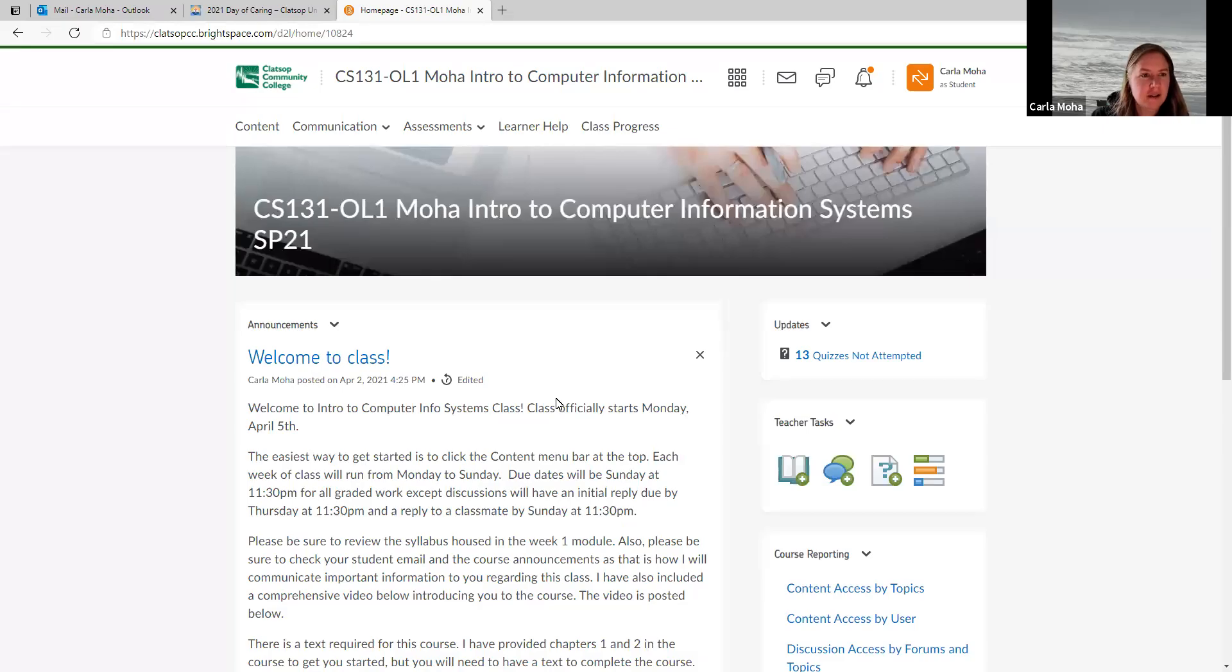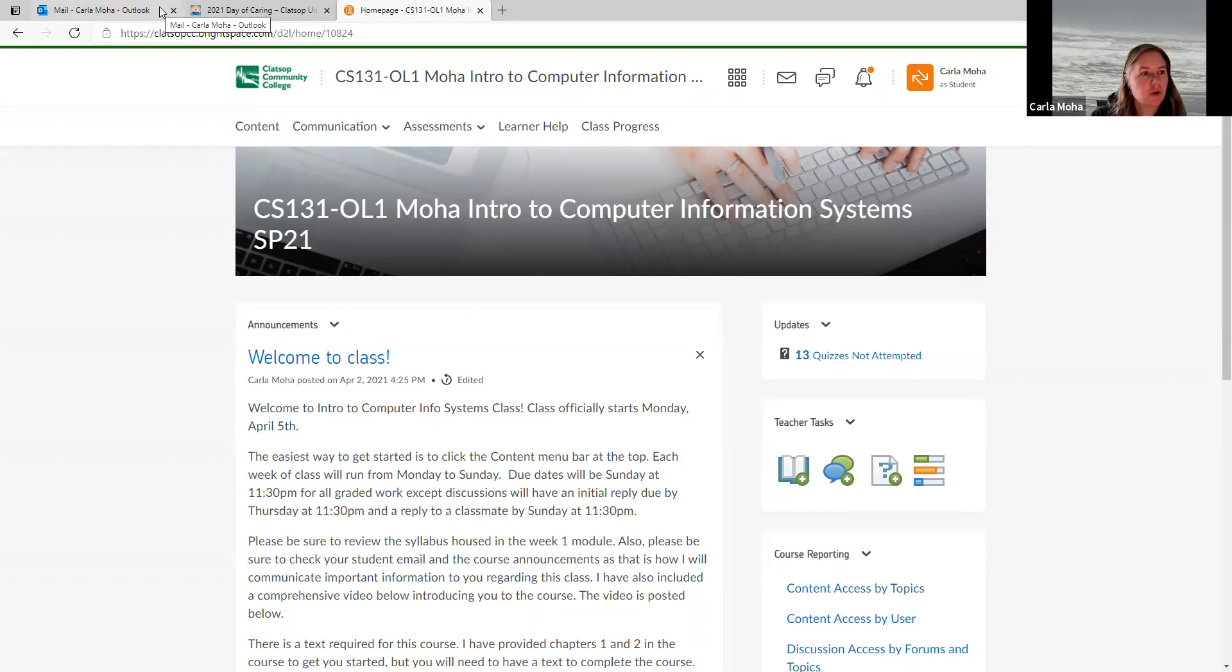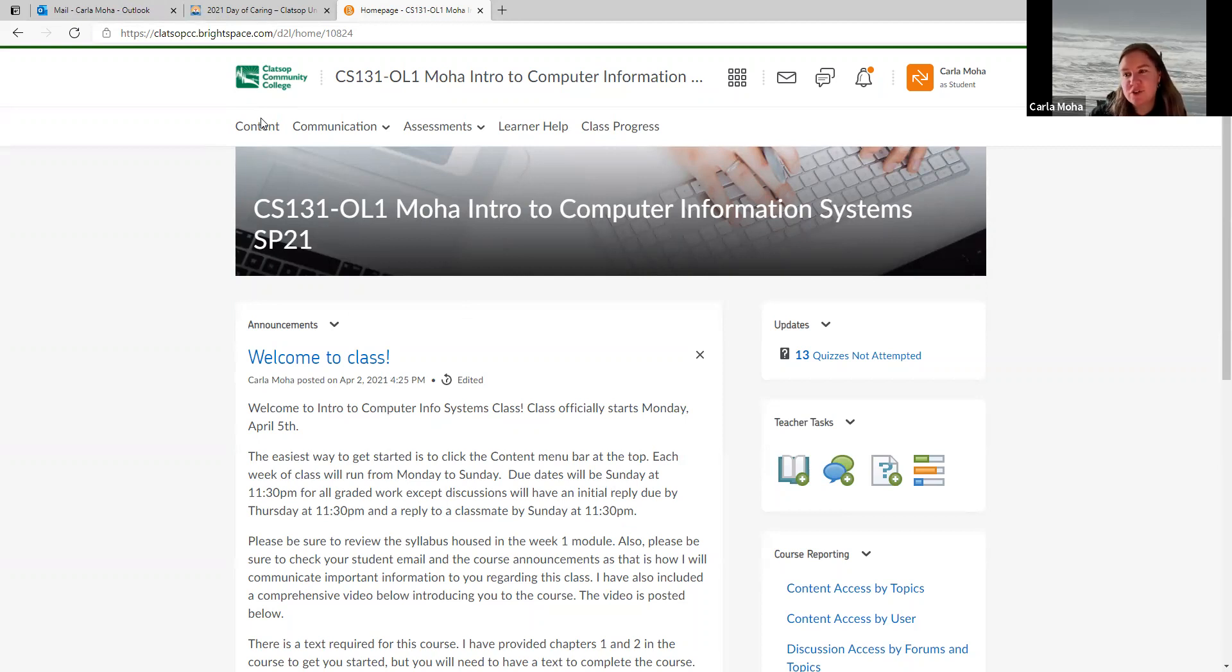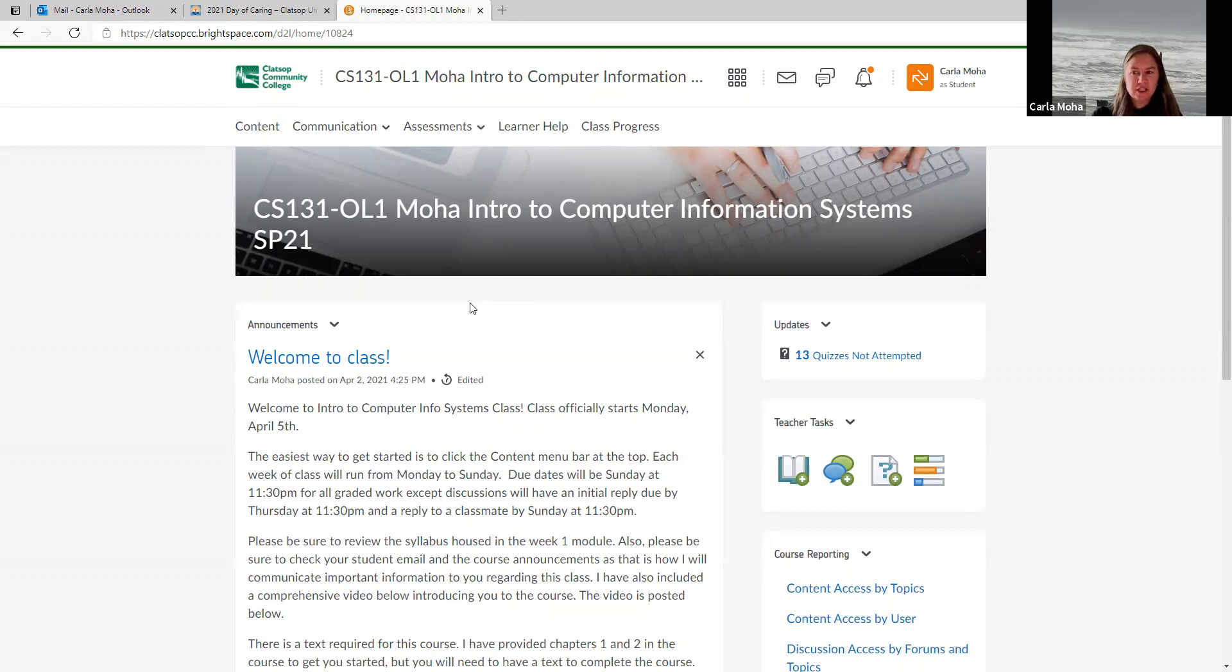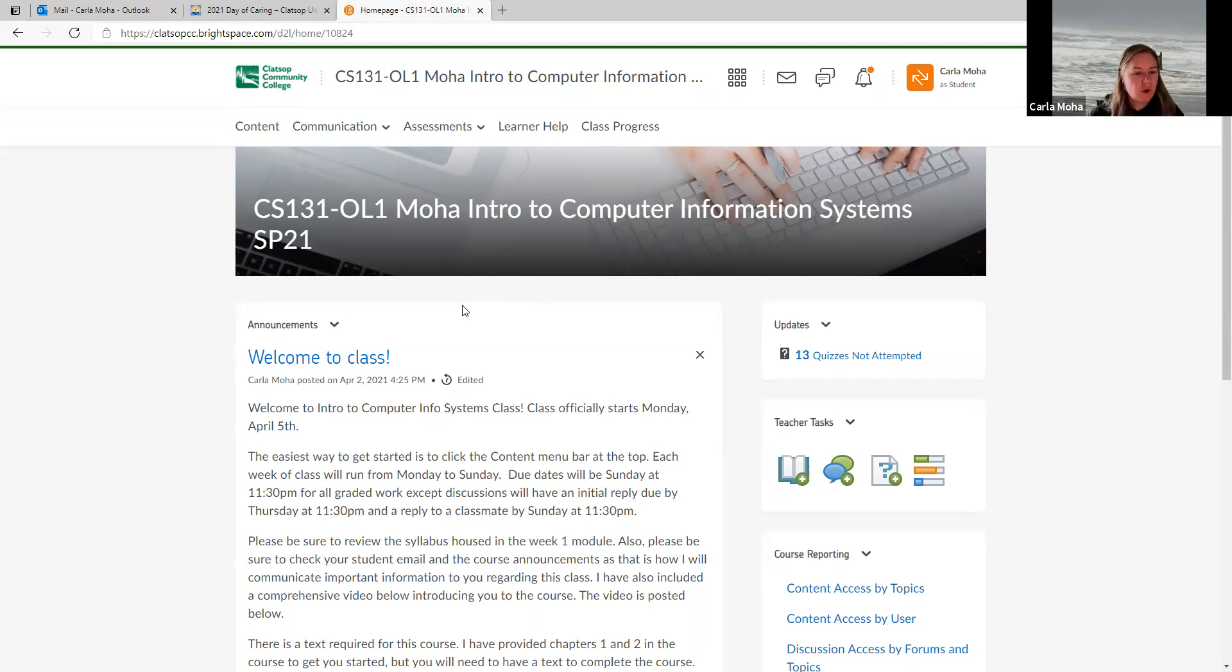Hi, everyone. I wanted to make a video to introduce you all to our class. This is Computer Science 131 Intro to Computer Information Systems. And my name is Carla Moha. Welcome.